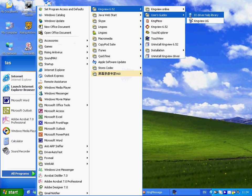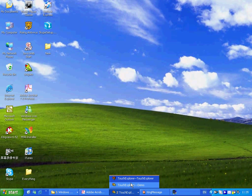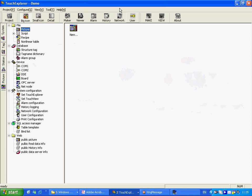This contains the product help file, IO driver's help file, and the function manual. The other option is to select help from the touch explorer window.